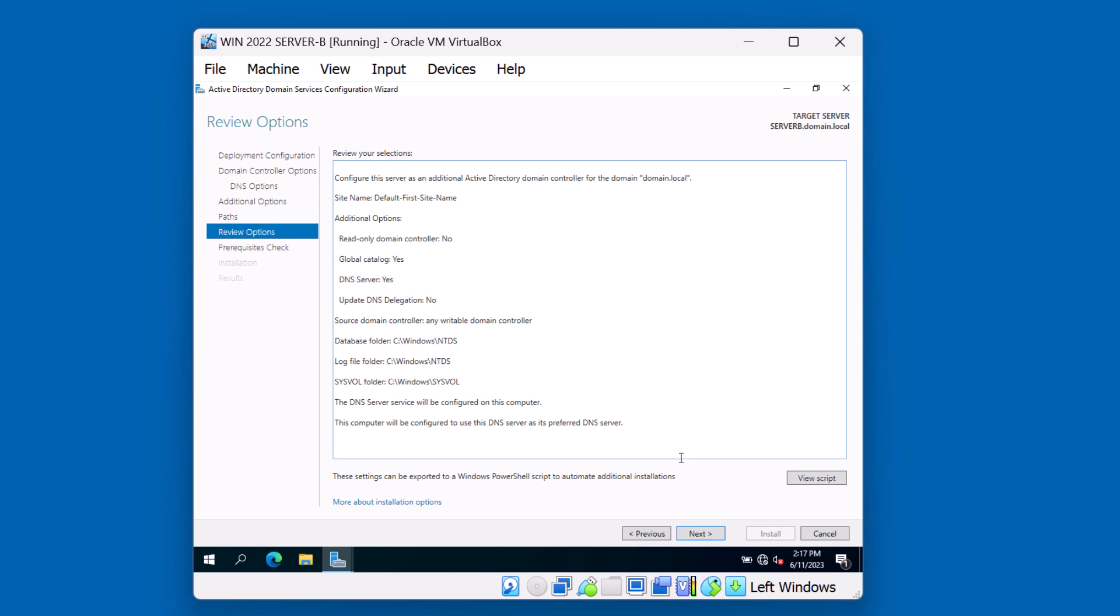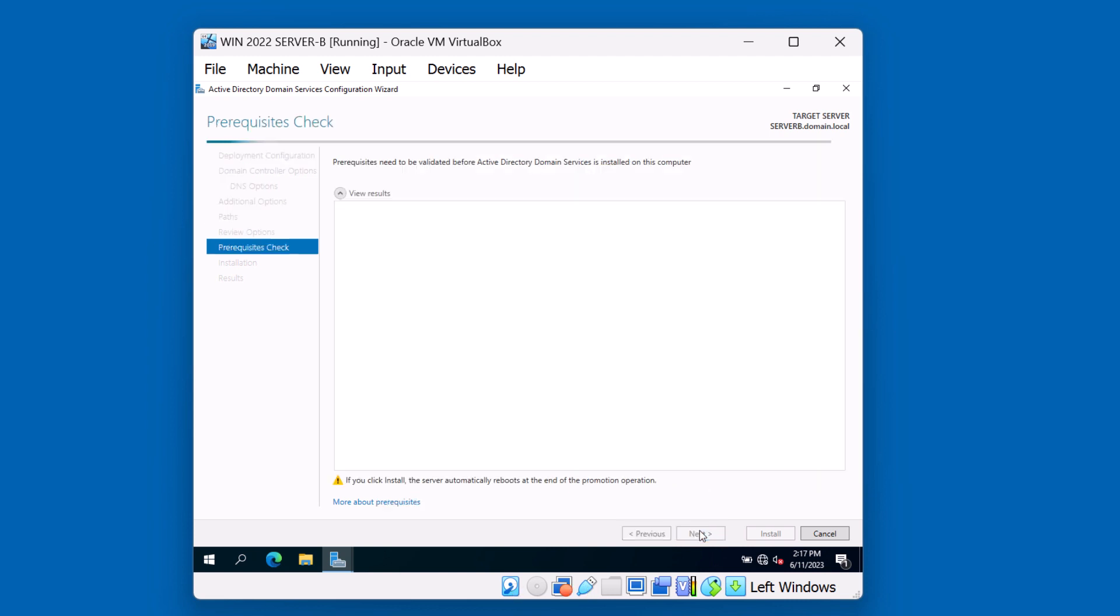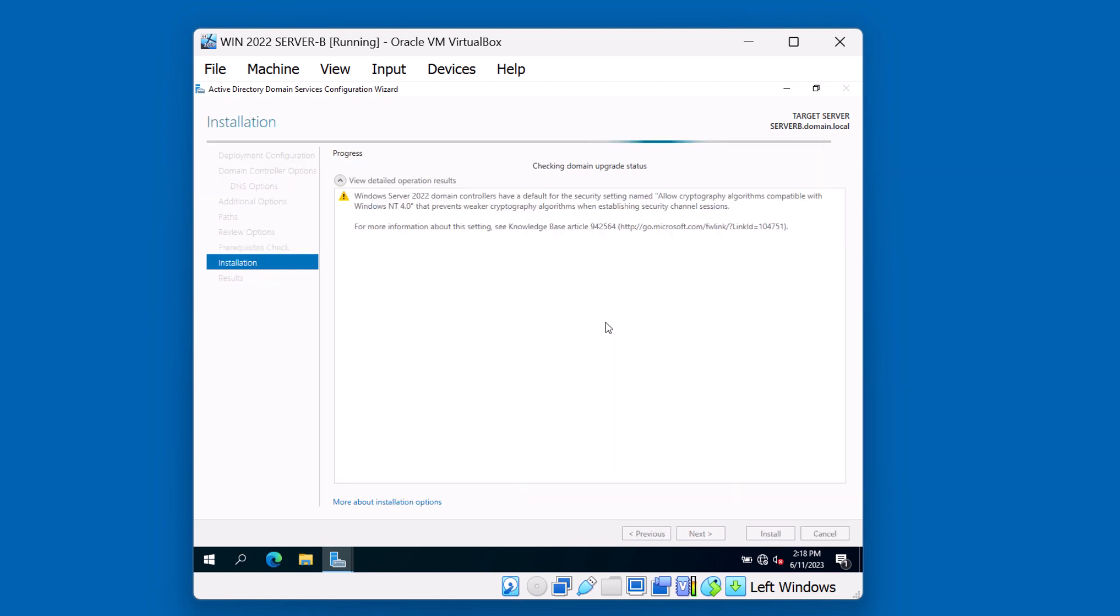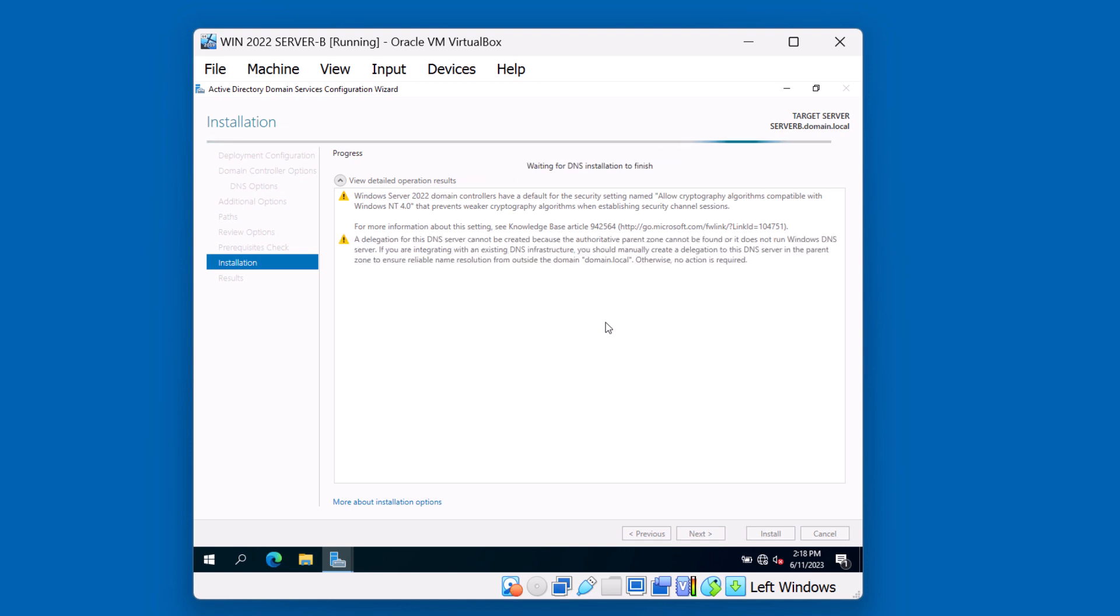You can review and click Next. Just as when we set up our first domain controller, we have to go through some prerequisite checks. We know that these first two warnings are okay to proceed. Everything looks okay as all prerequisite checks have passed. Let's go ahead and install. The Active Directory process will prepare this server to become a domain controller. Additional partitions and replication will occur during this process.